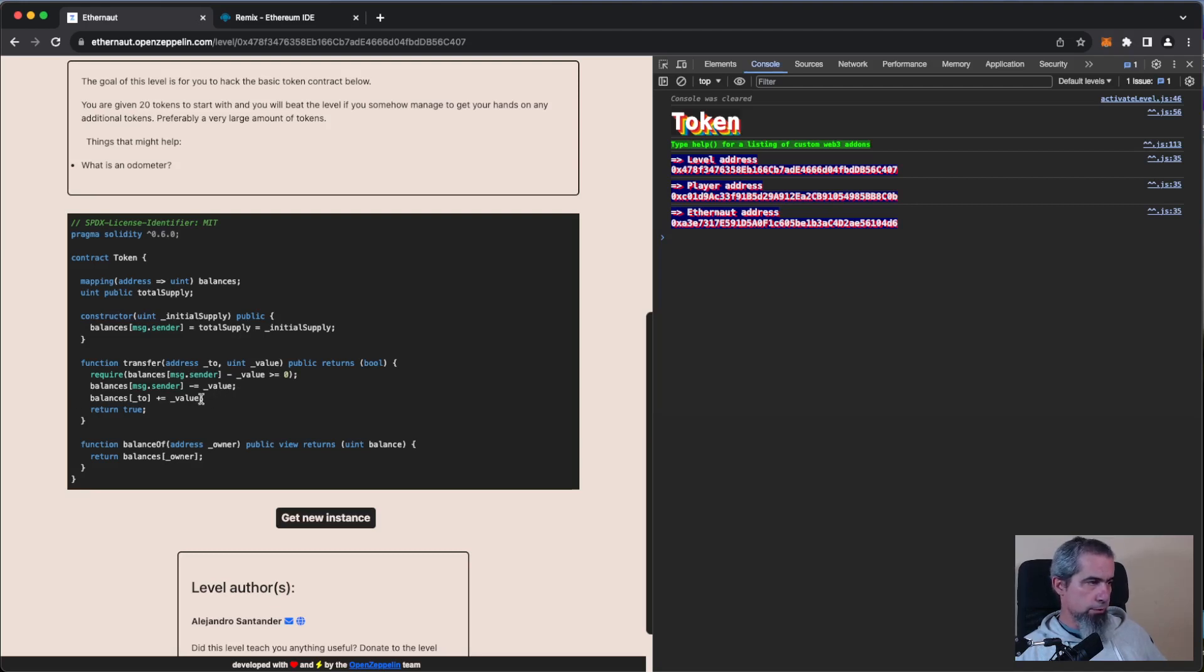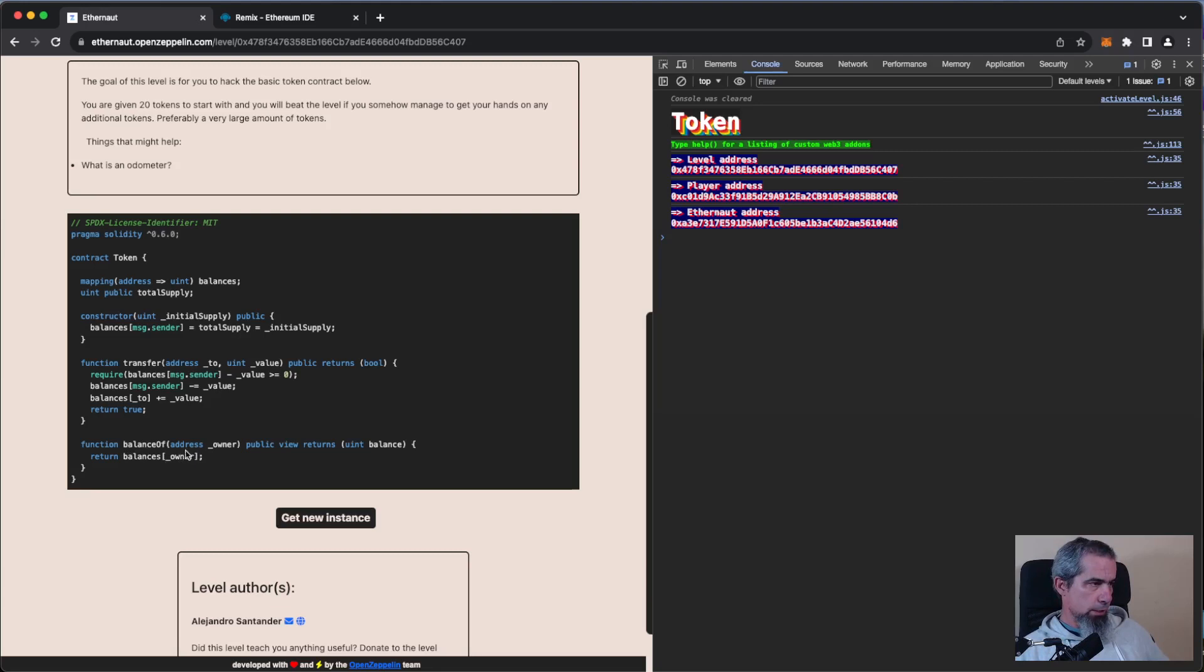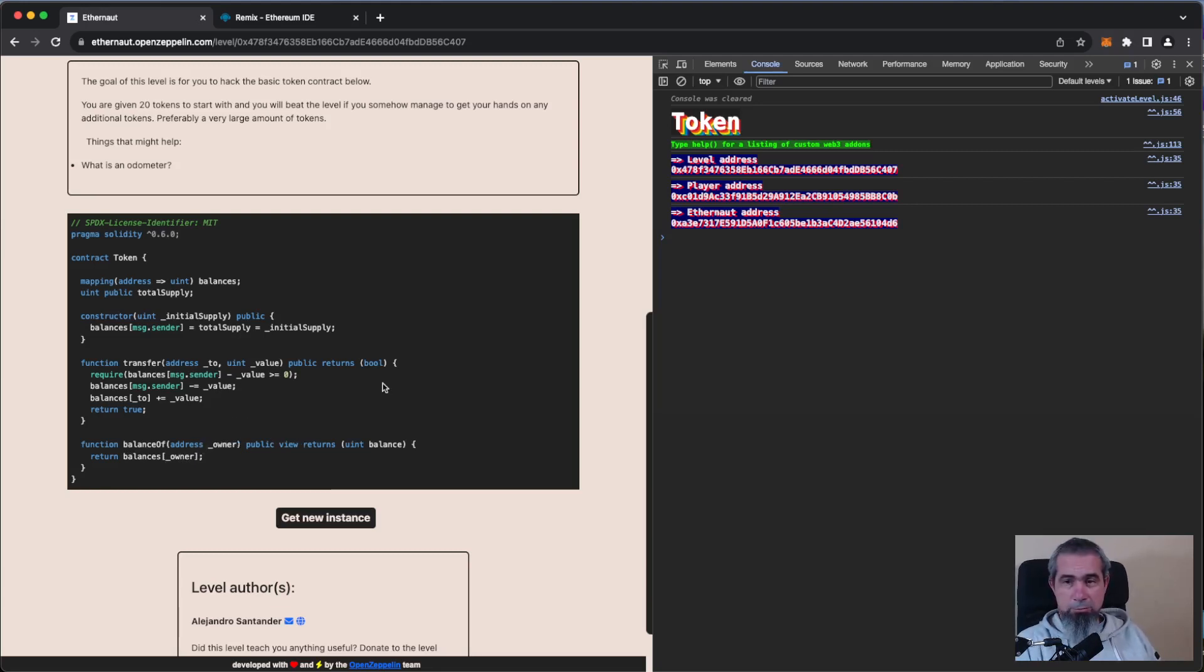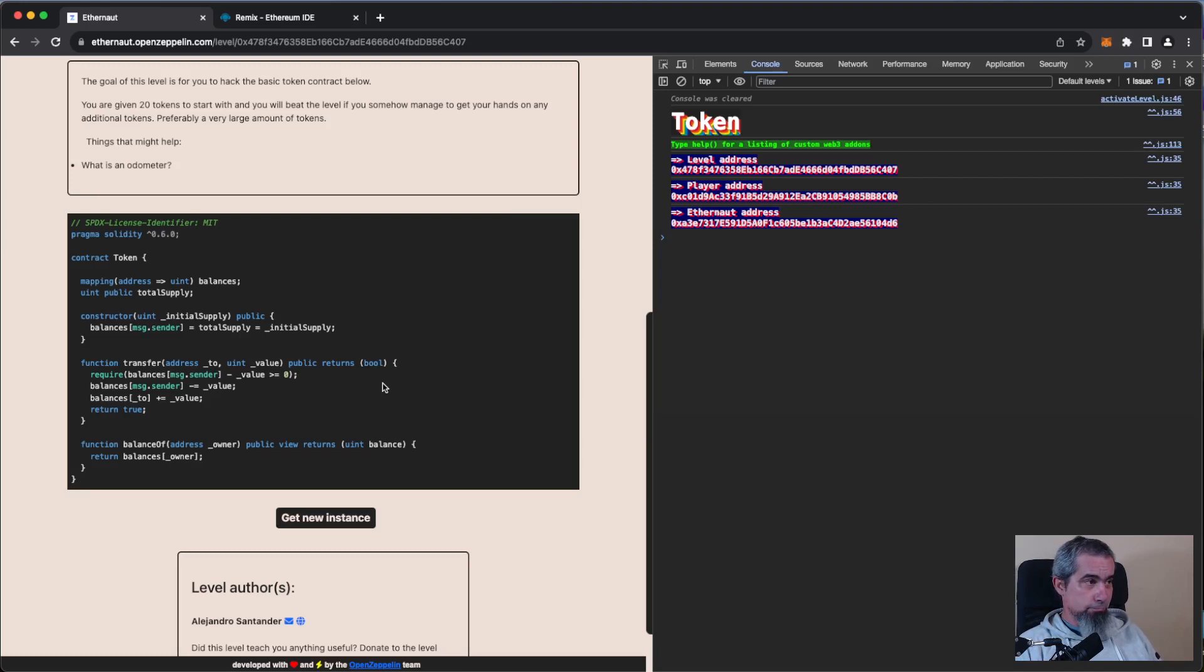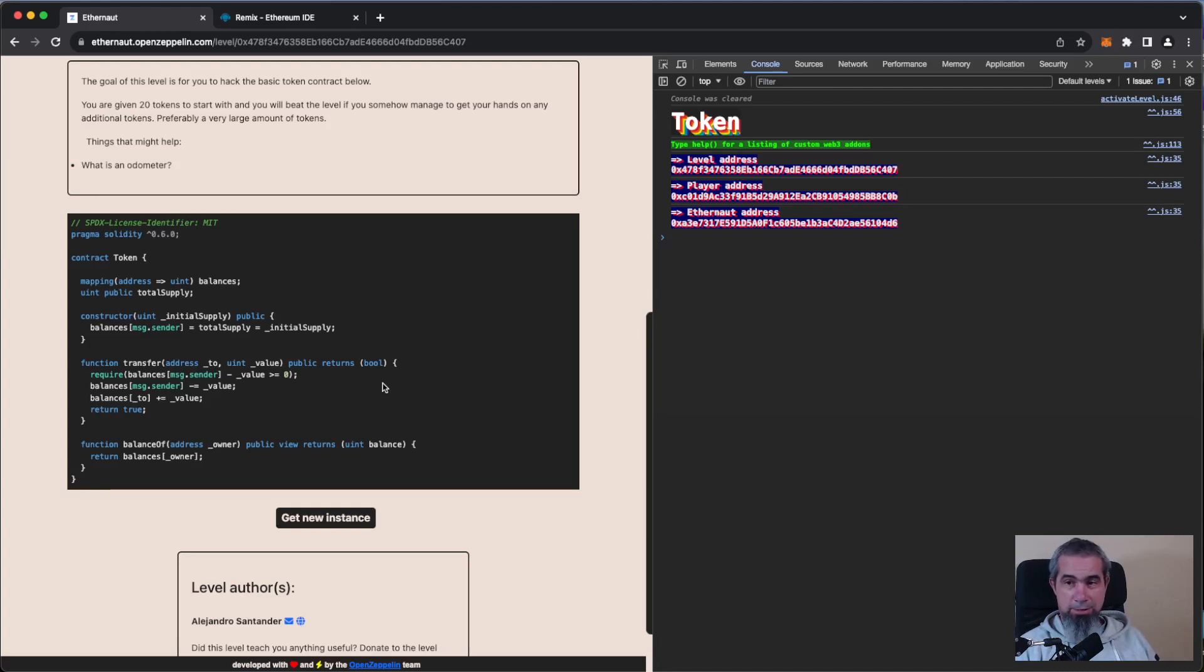And we are in Solidity version six, it's fun right? And the function balance of returns the balance of the owner that we pass in. So this seems like cool, right? But it is not. Why? Exactly because of the Solidity version. We are in Solidity version six and in Solidity version six we don't have safe math and the contract is not using safe math library from OpenZeppelin.